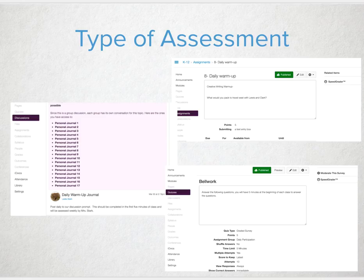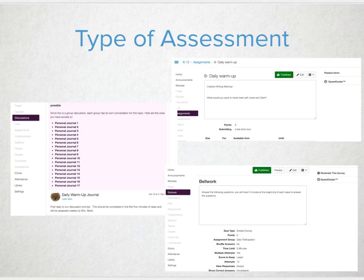Once you feel comfortable with getting that bell work into Canvas, the next decision is how you want to deliver and assess this. There are a number of options — none are better or more preferred. It's truly up to the teacher and how you want to assess. Here are a couple of possible options.